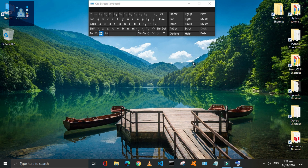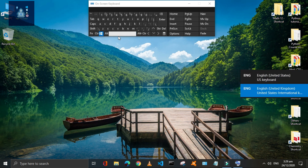Press Window plus Space Bar keys to switch languages if you have multiple languages installed on your PC.